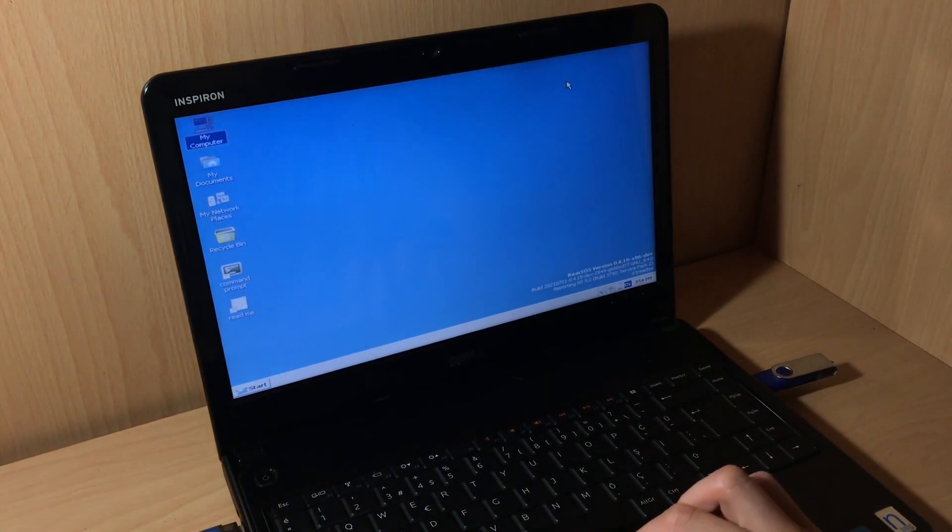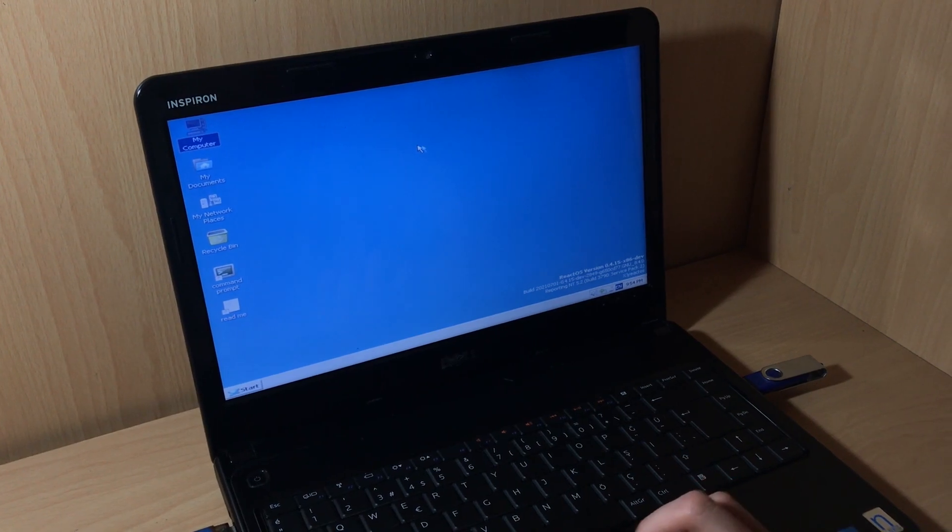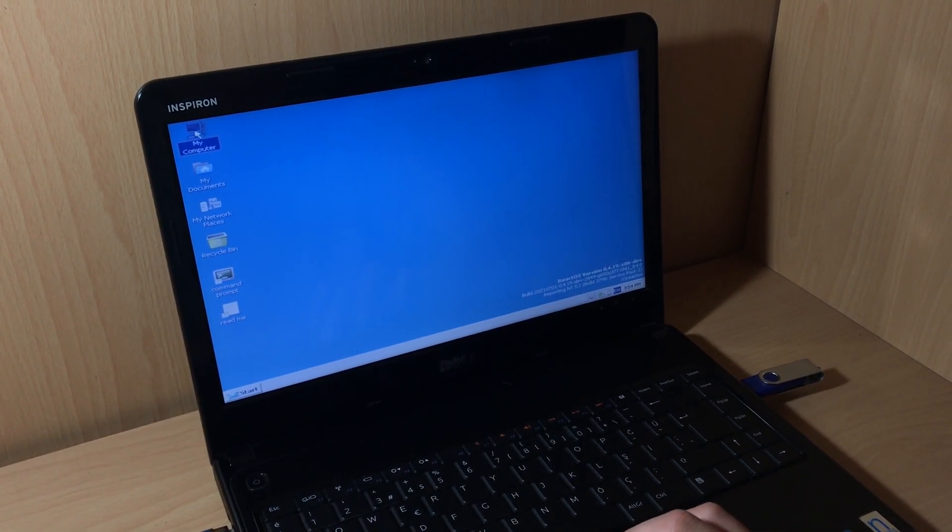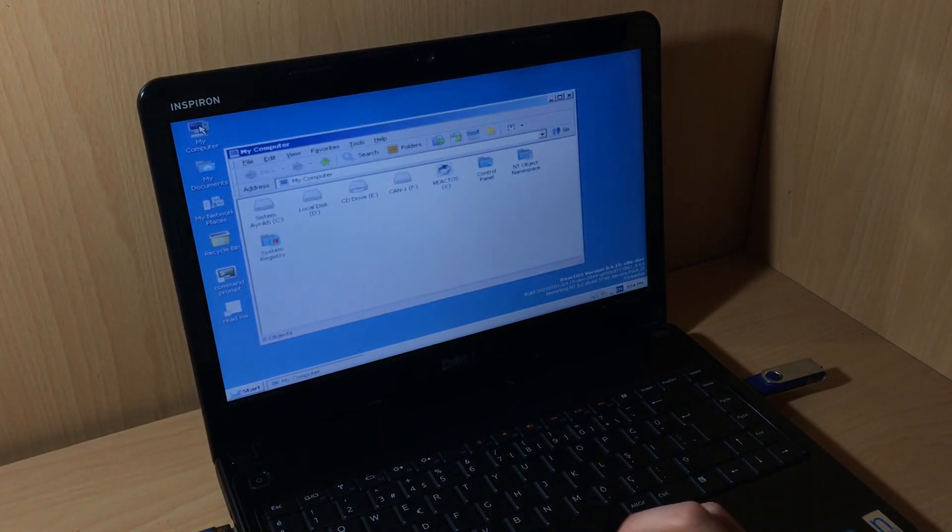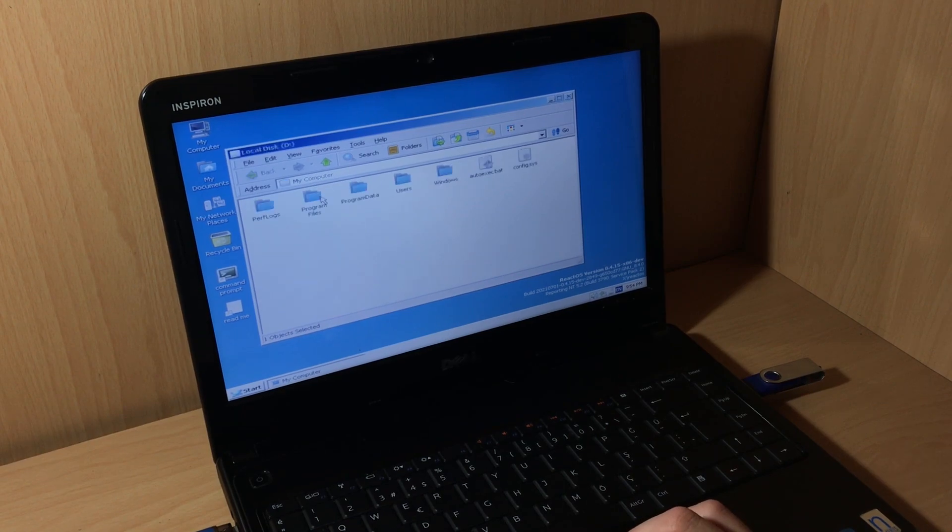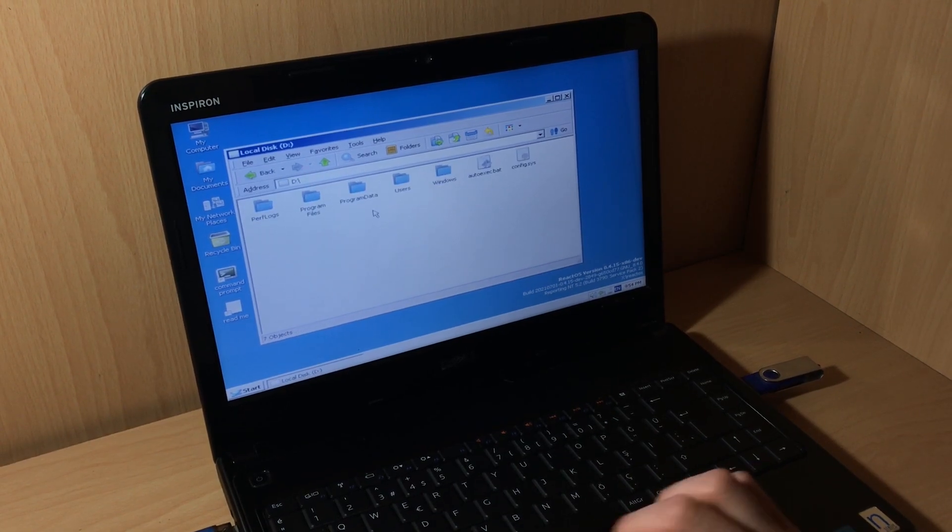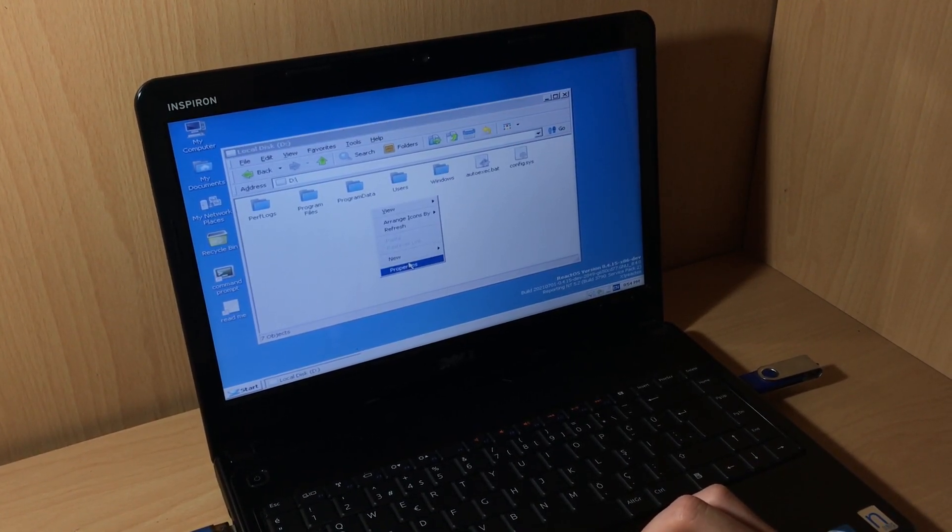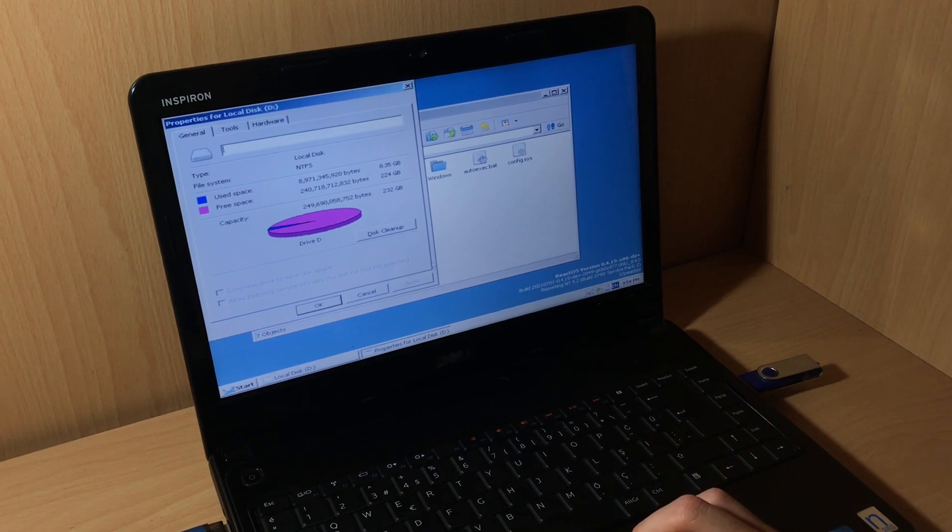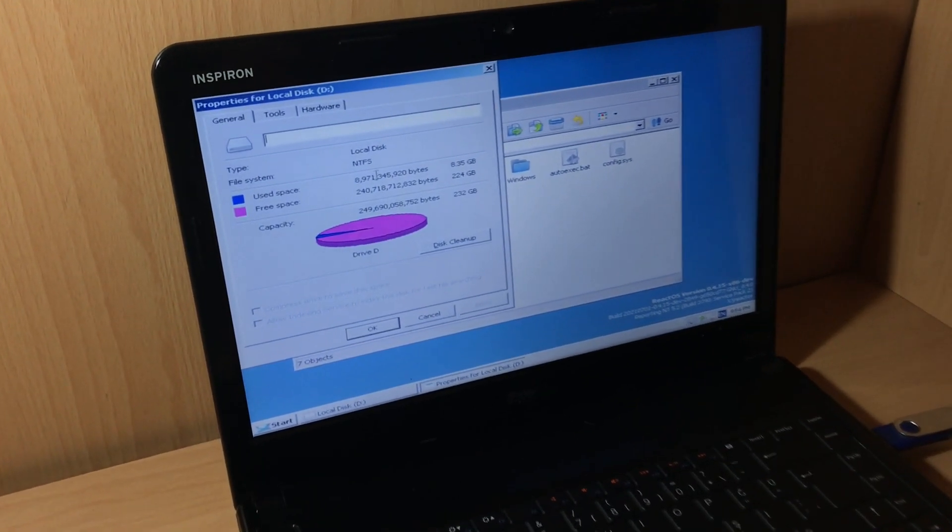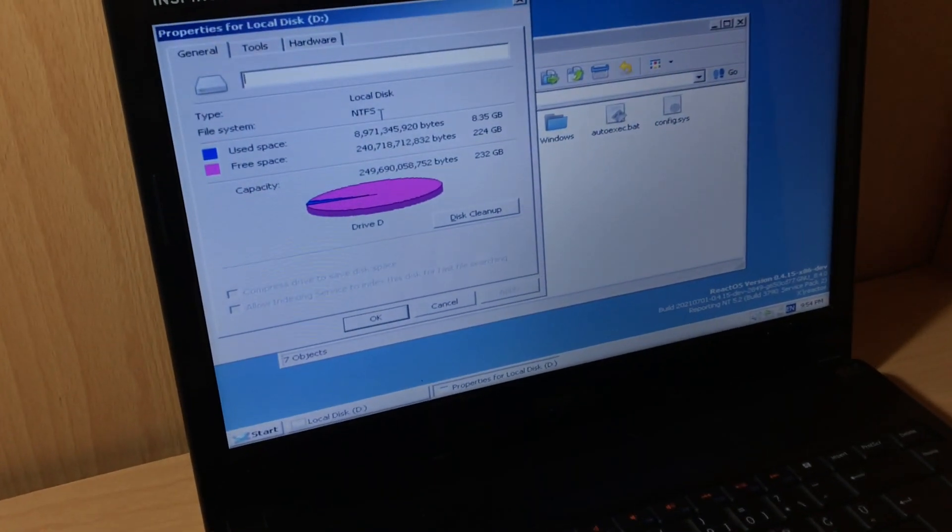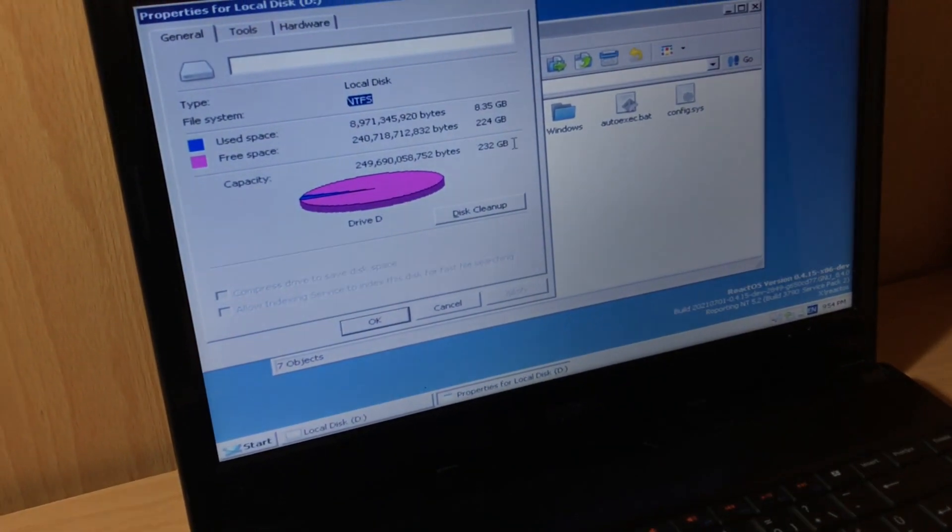Okay, I would like to show you one more thing. As you see, we can also browse the NTFS drive. It's the local hard drive on this PC.